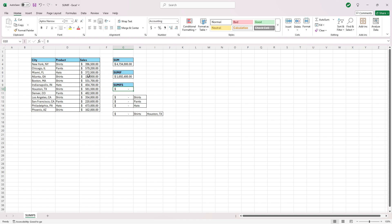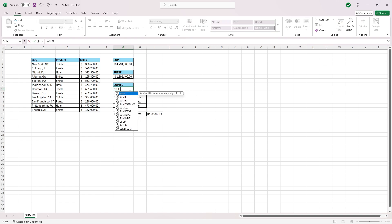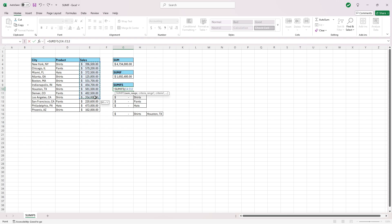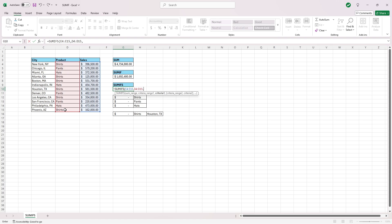and we want the sum of shirt sales. So we're going to type in equals SUMIFS with an S at the end, and open our parentheses. The SUMRANGE will be E4 to E15. That's what we'll be summing, comma. The criteria that we'll be using is D4 to D15, and then, comma...